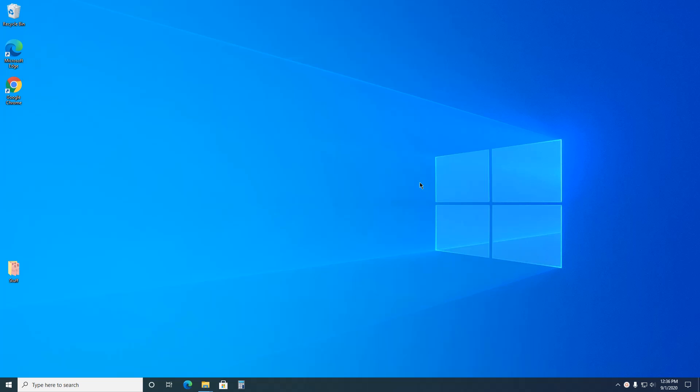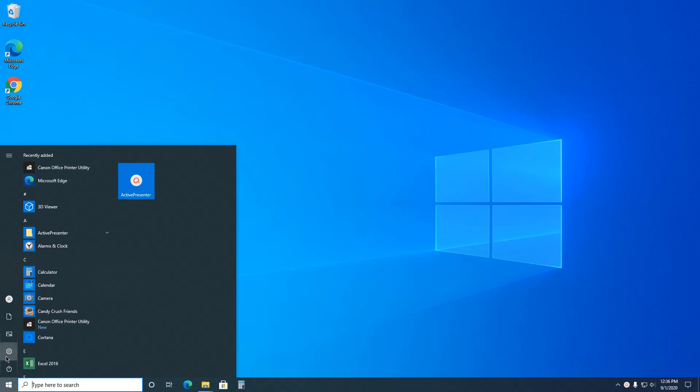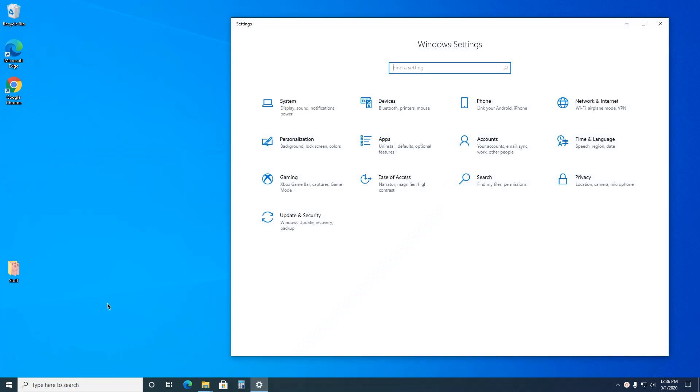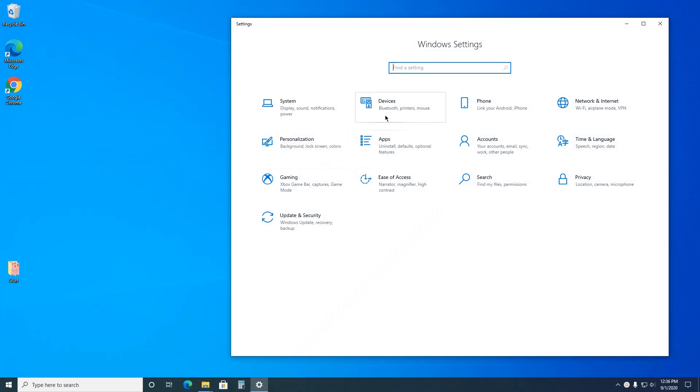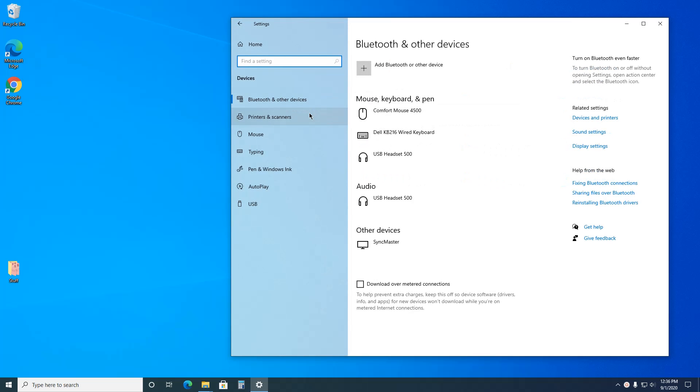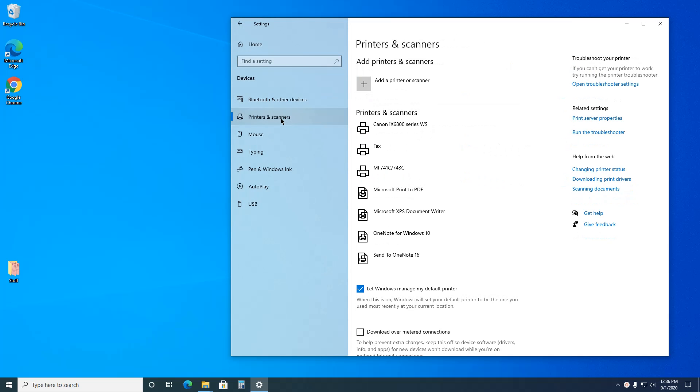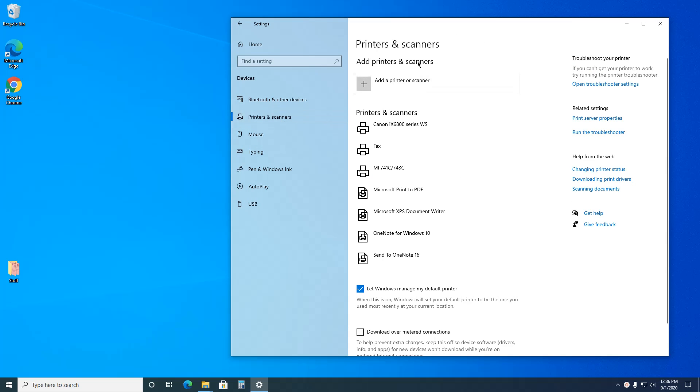The first, most straightforward way is to go to Start, click the gear for Settings, go to Devices, then Printers and Scanners. Find the one you want to delete. Let's say it's this one.